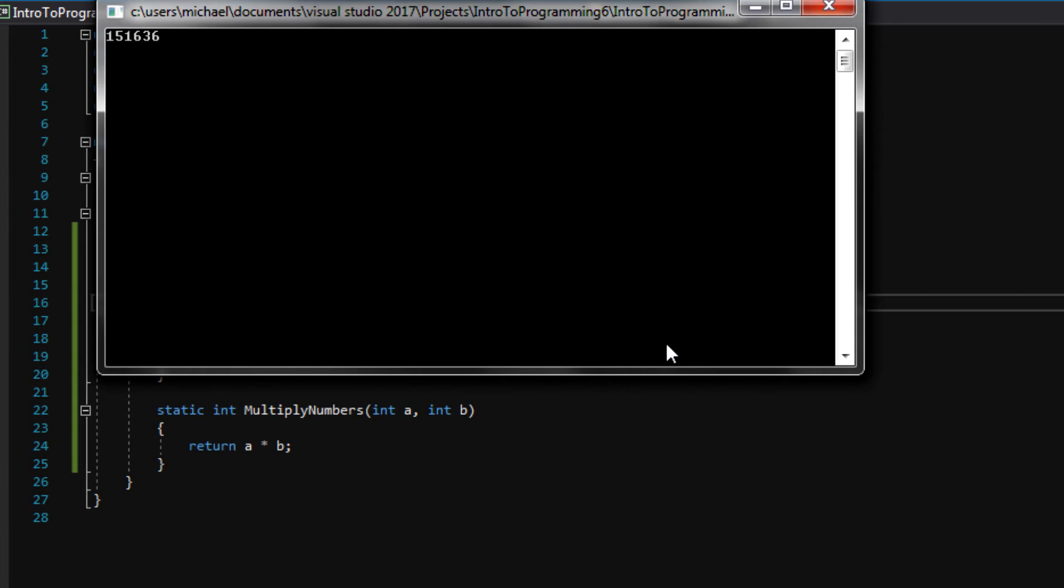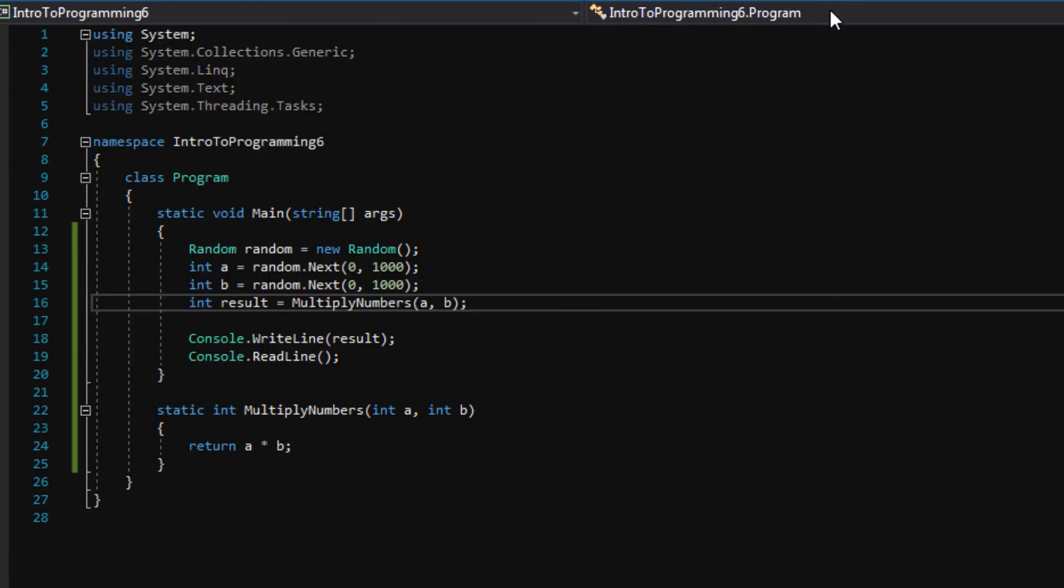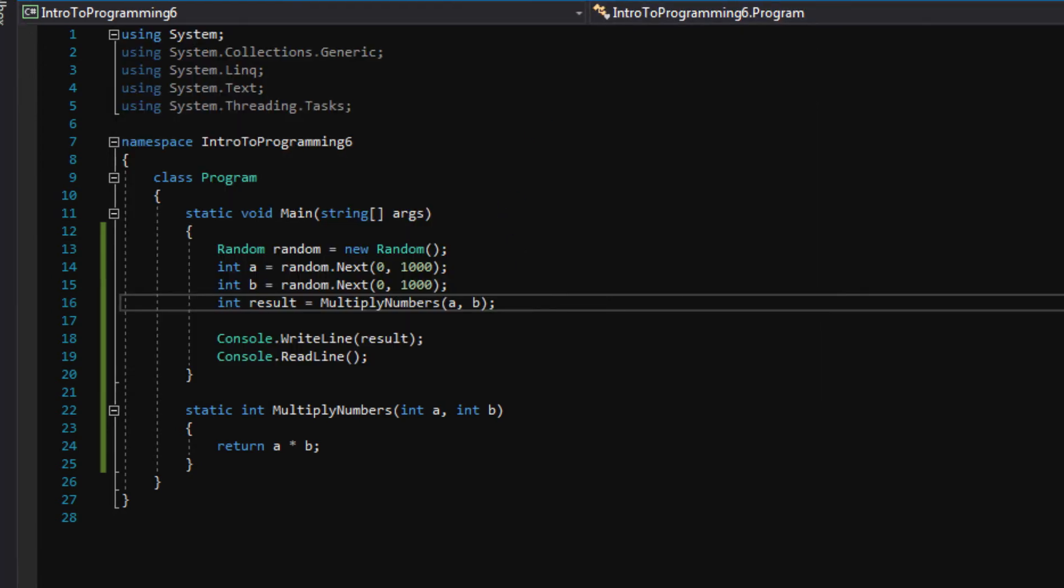Now, I know technically we could just print everything to the console window. We could say print a, print b, and then print the result and we could see. And that's actually one way of debugging.